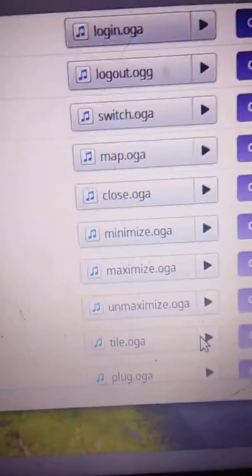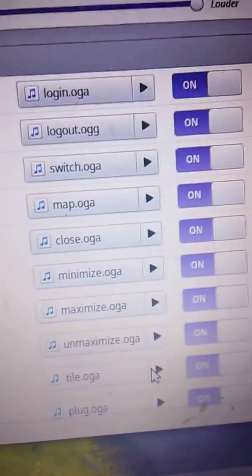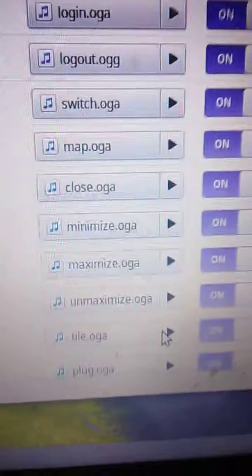Hi guys. I just clicked on the sound setting. Let's get started, shall we? Okay, here we go, guys.